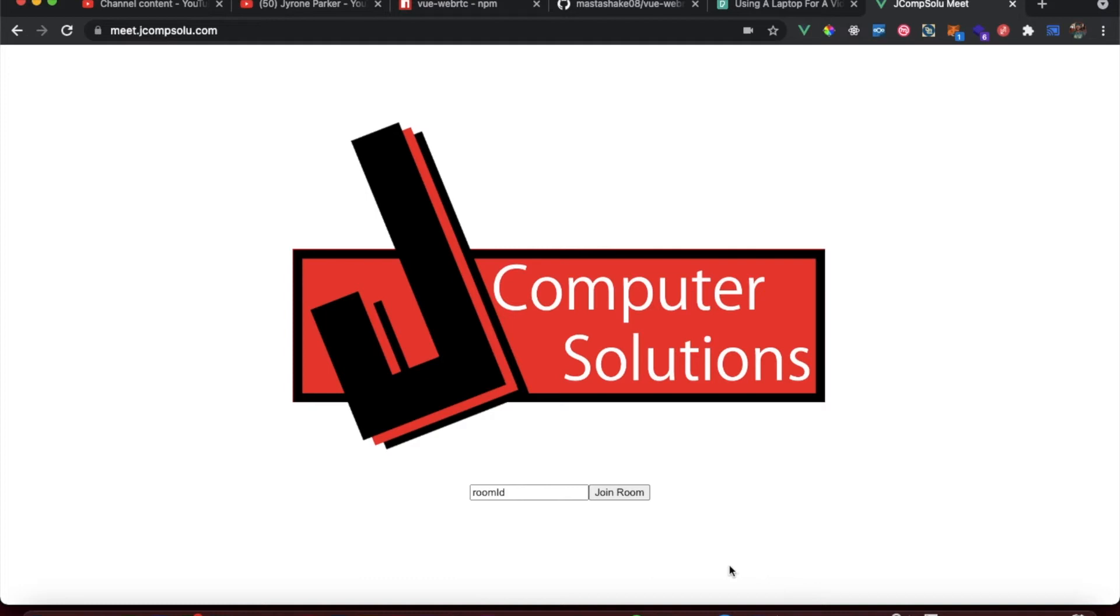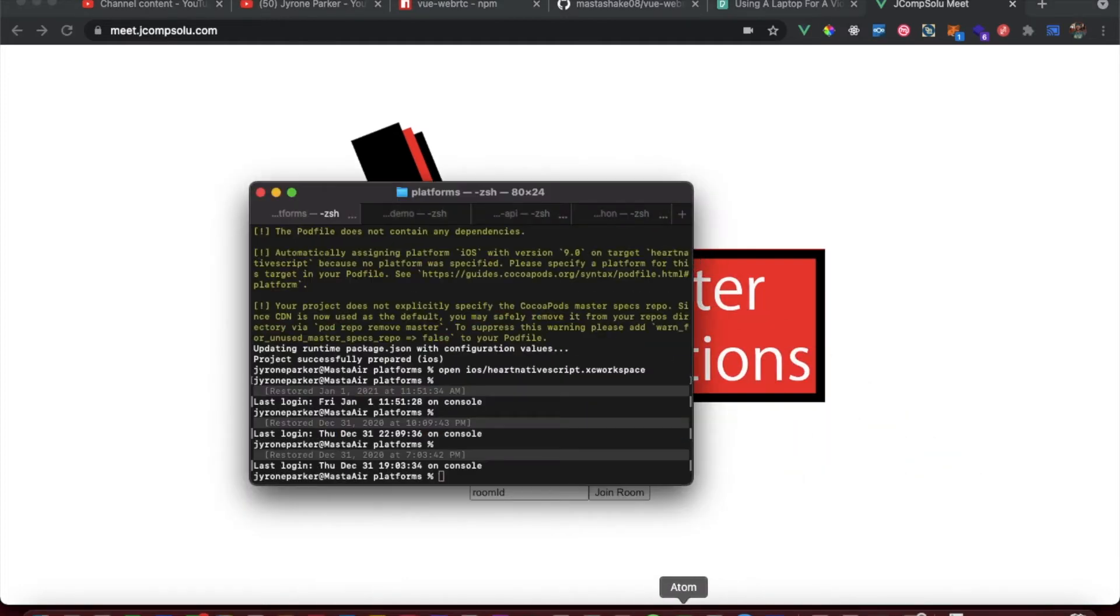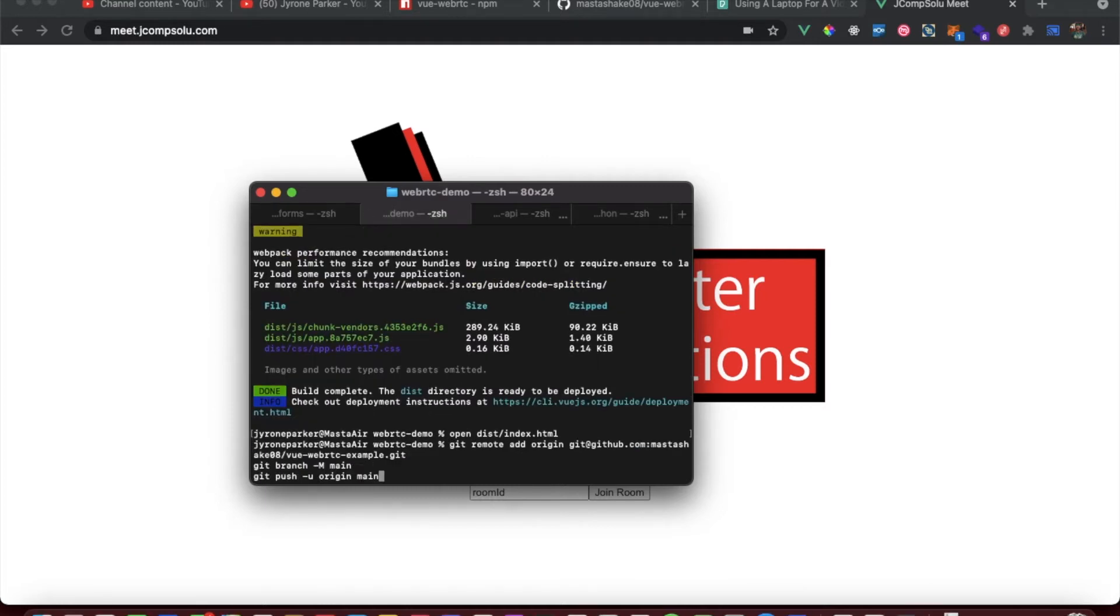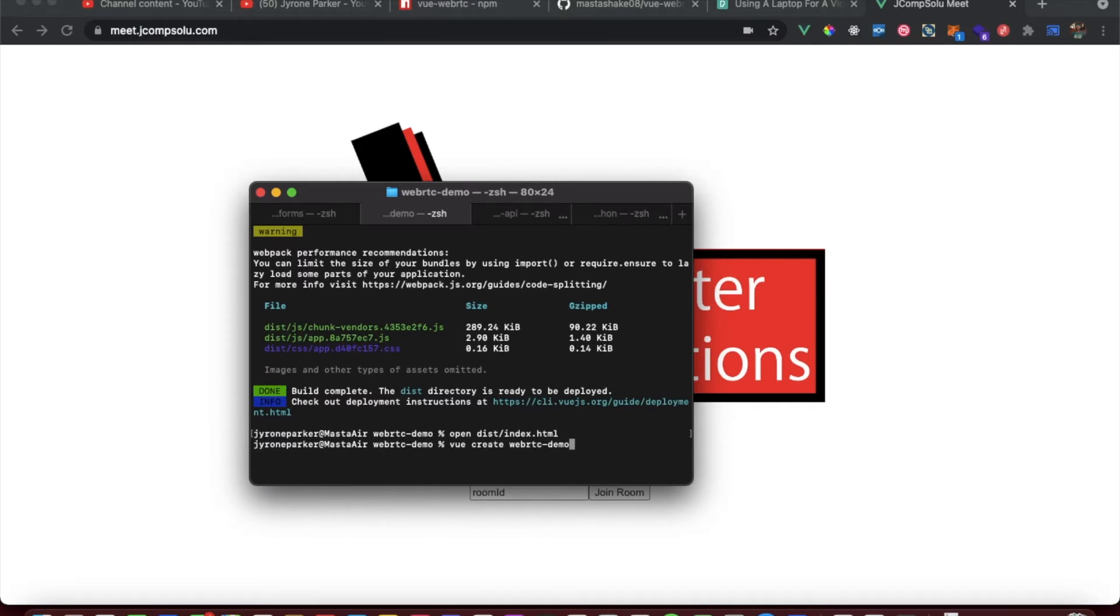Let's just hop right into it. The code was really easy. Basically, we just create a new Vue application using the vue create command. I called it WebRTC demo.